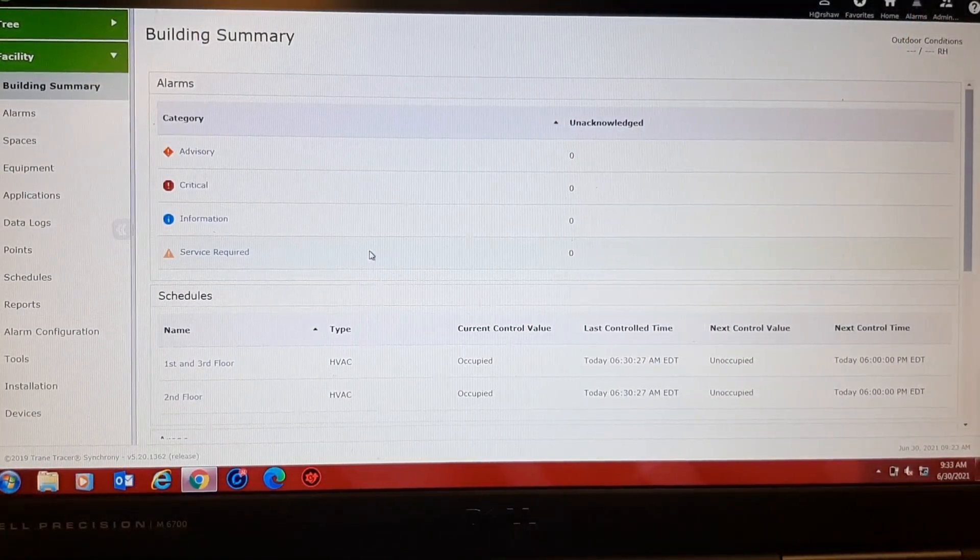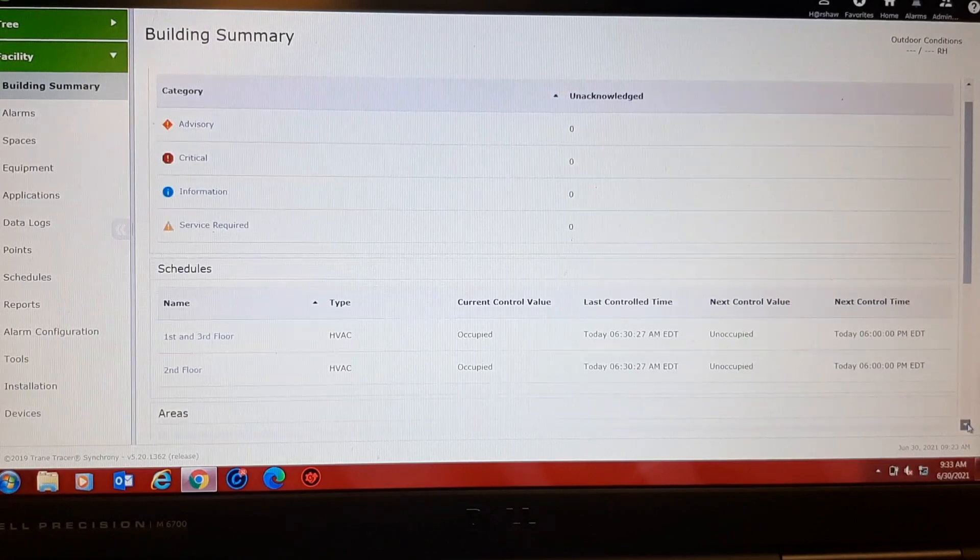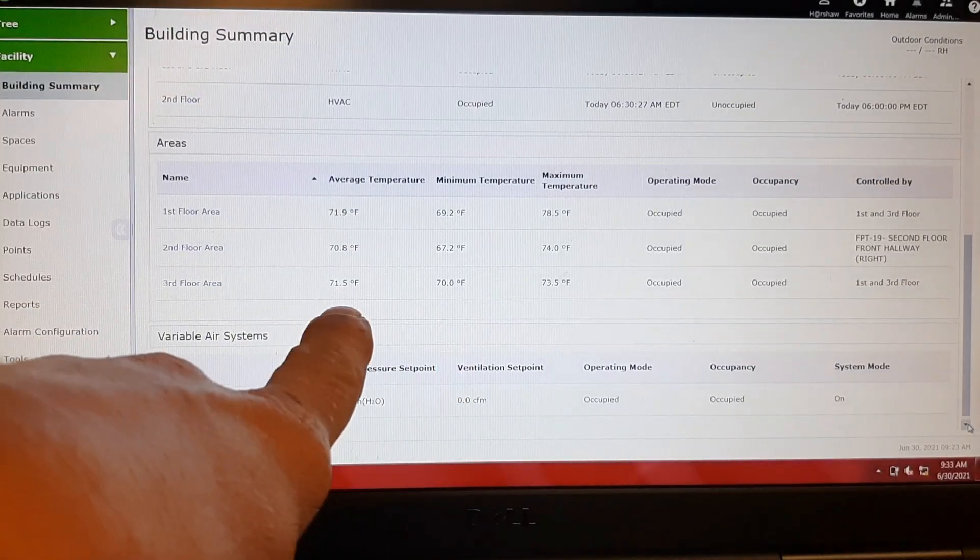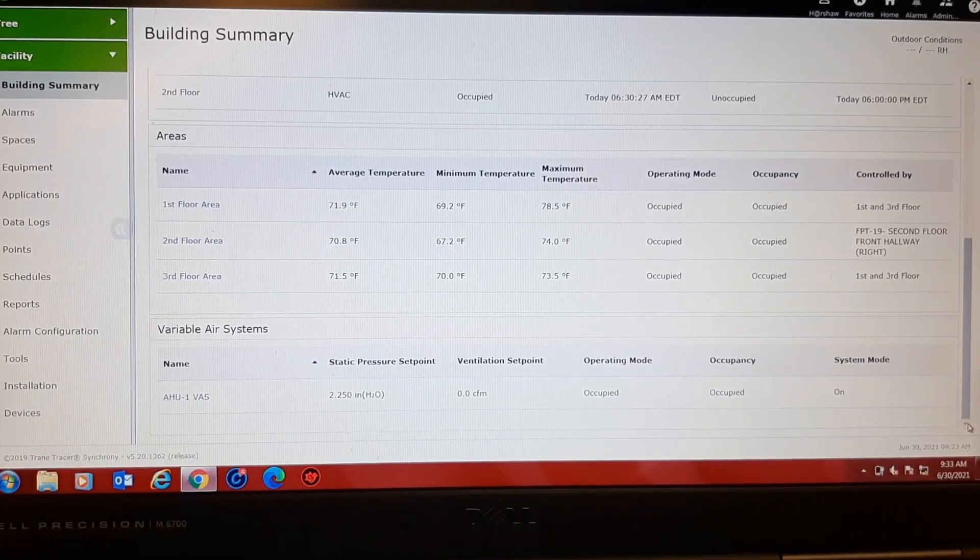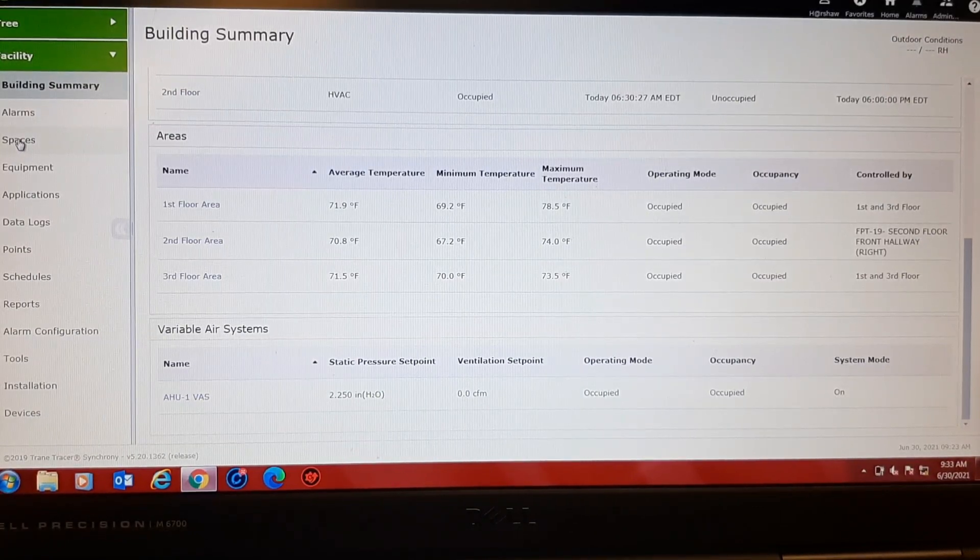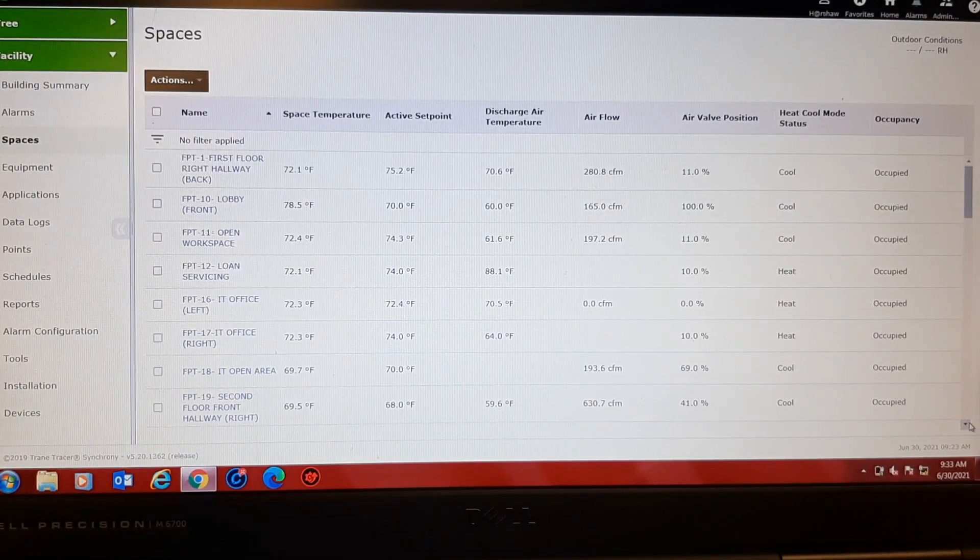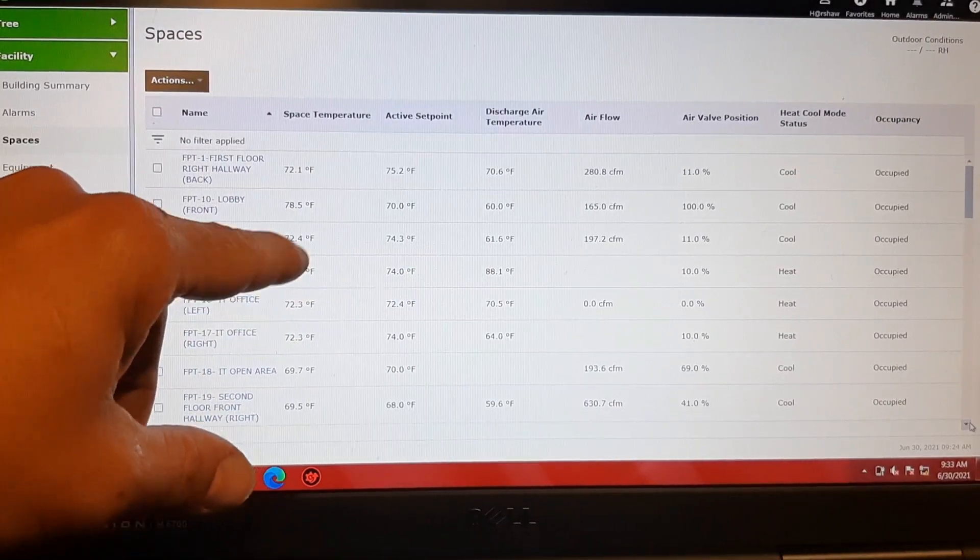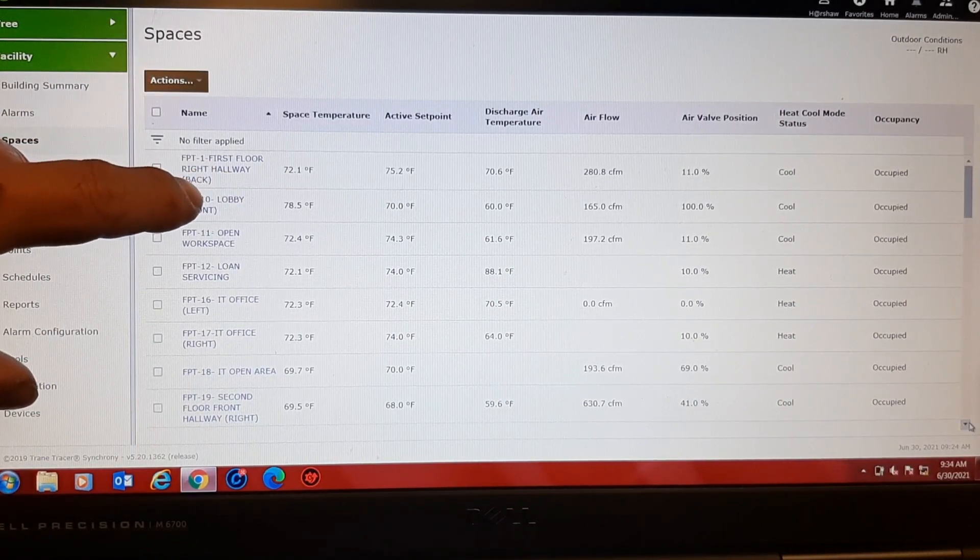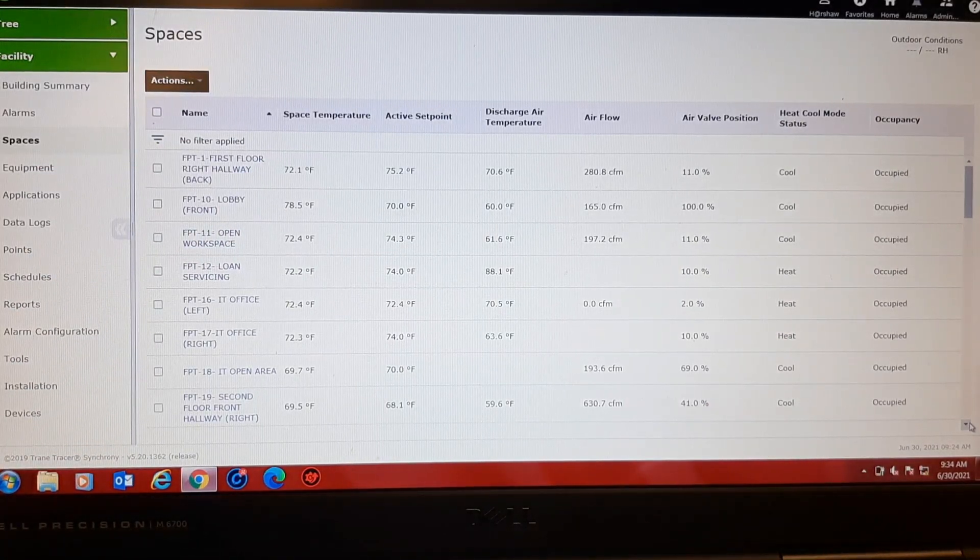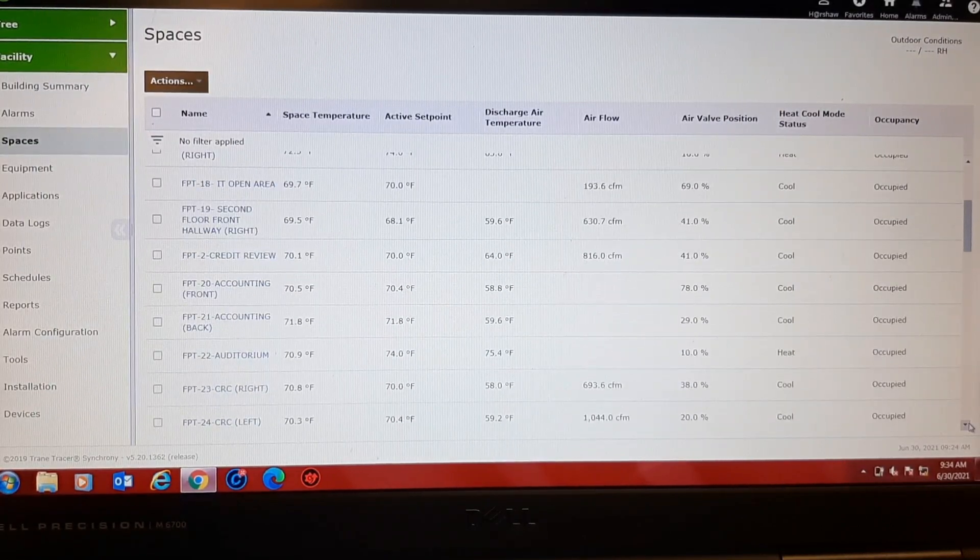So here we are. I don't see any critical alarms. Everything's occupied. Average temperatures, minimum temperatures look good. So everything looks normal there. Let's see what our spaces look like. And I'm just going to compare set point to space temperature. Front lobby is a front vestibule area, it's at 100%, so I'm not concerned about that one, it's always warm. Everything else is within a normal range or right at set point.